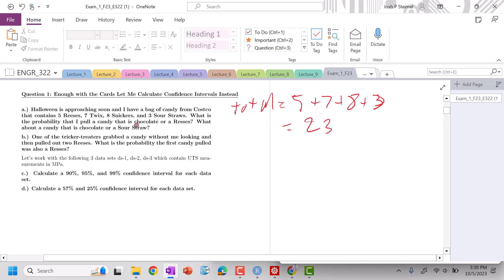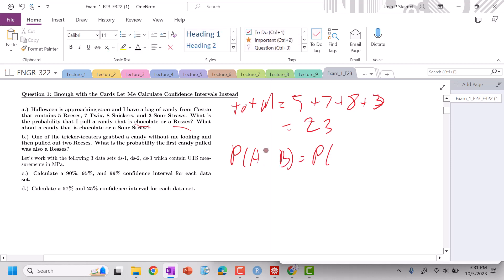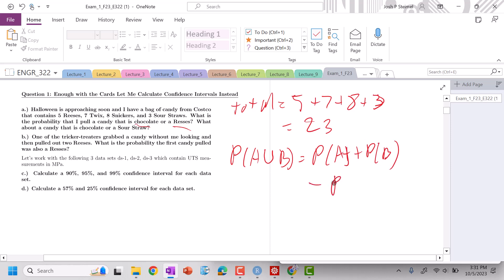What is the probability that I pull a candy that is chocolate or Reese's? These are not mutually exclusive events because Reese's is a chocolate. So we need the probability of A union B, which is equal to probability of A plus probability of B minus the probability of A and B both occurring.